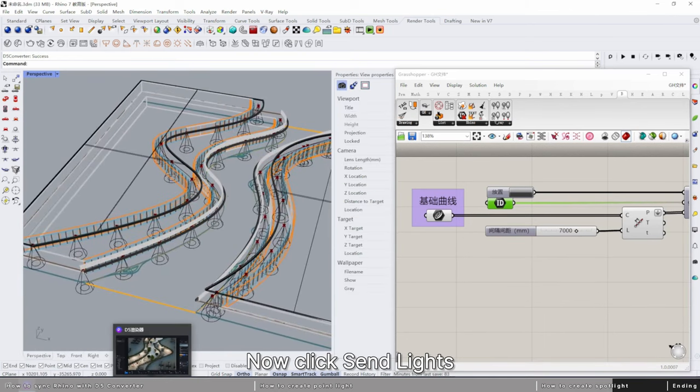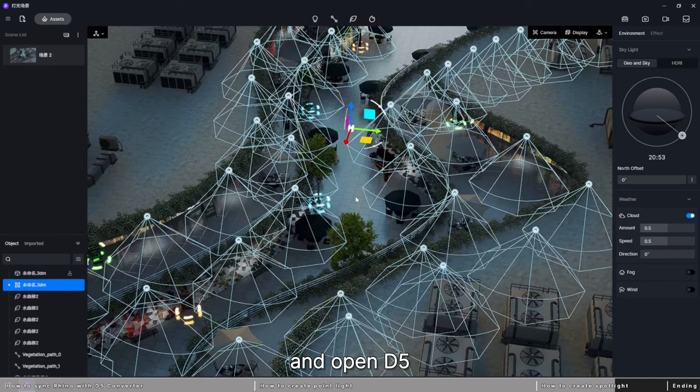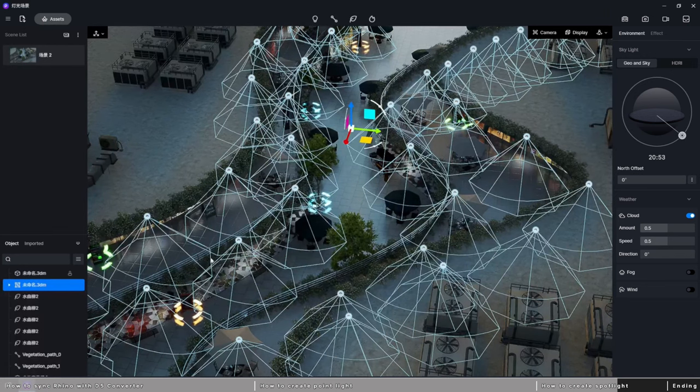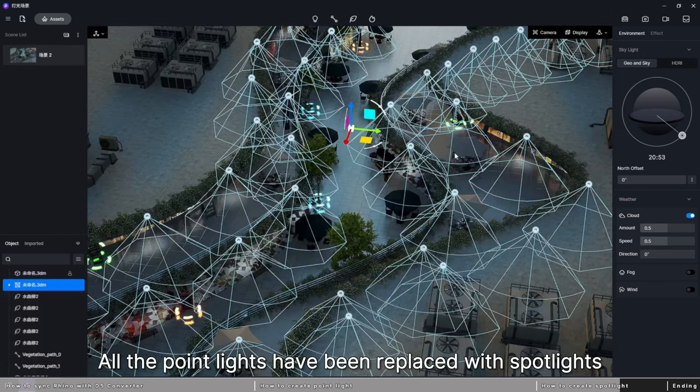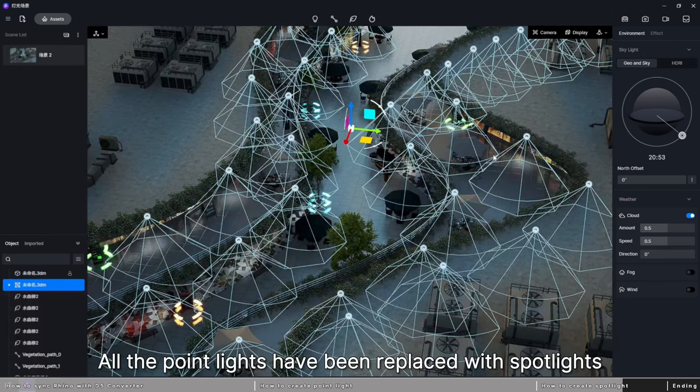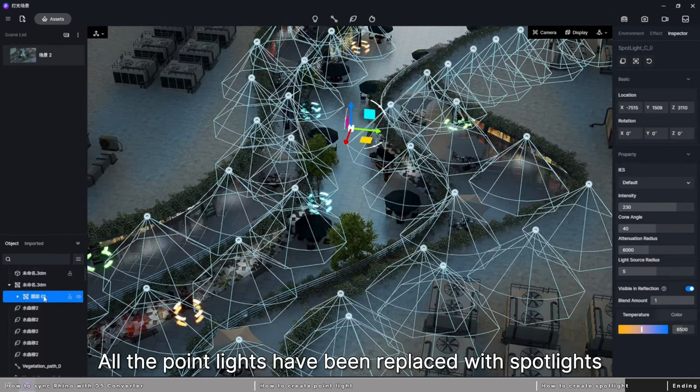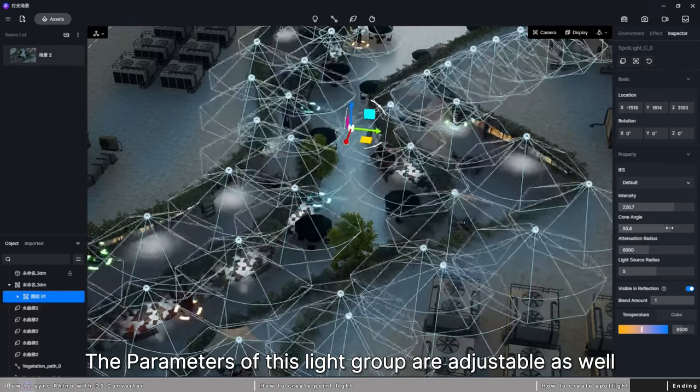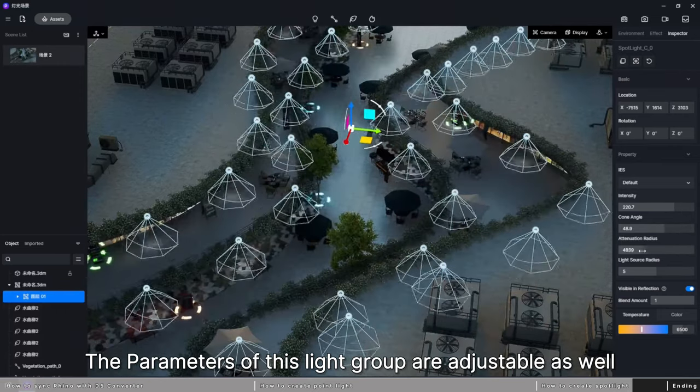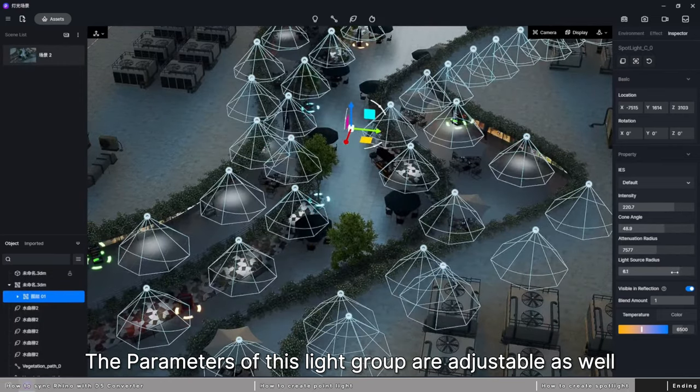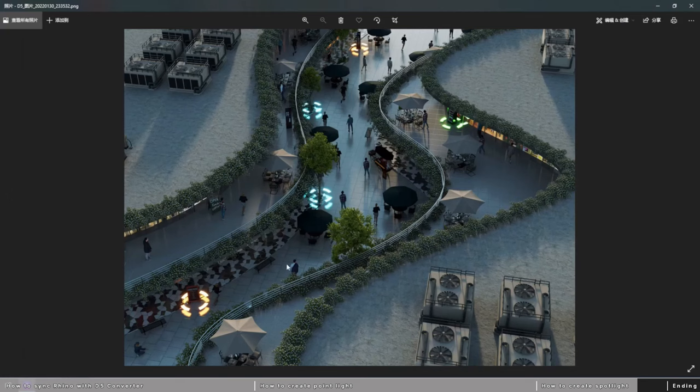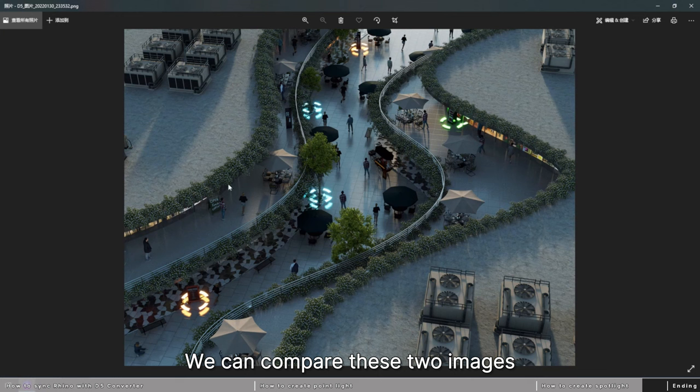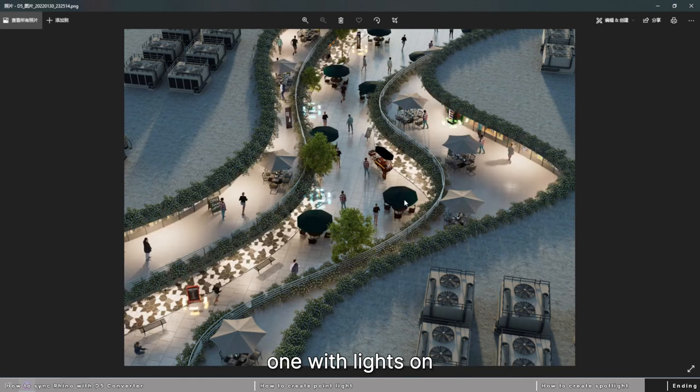Now click send lights and open D5. All the point lights have been replaced with spotlights. The parameters of this light group are adjustable as well.